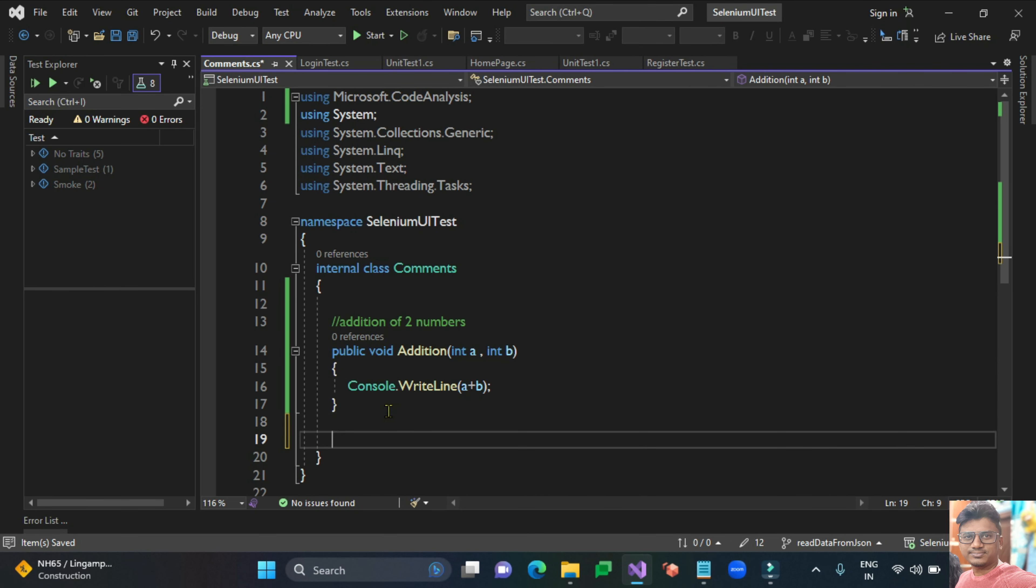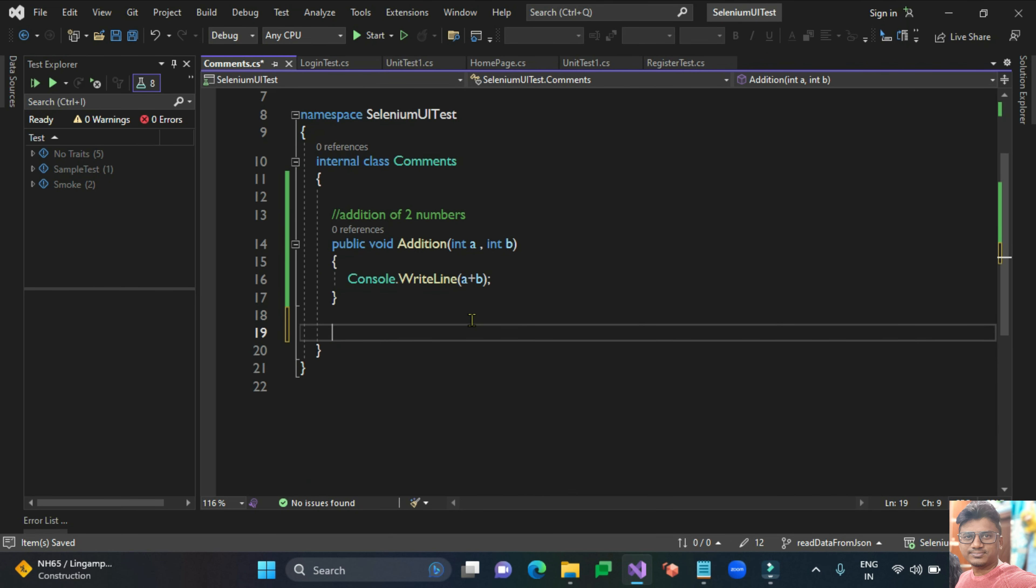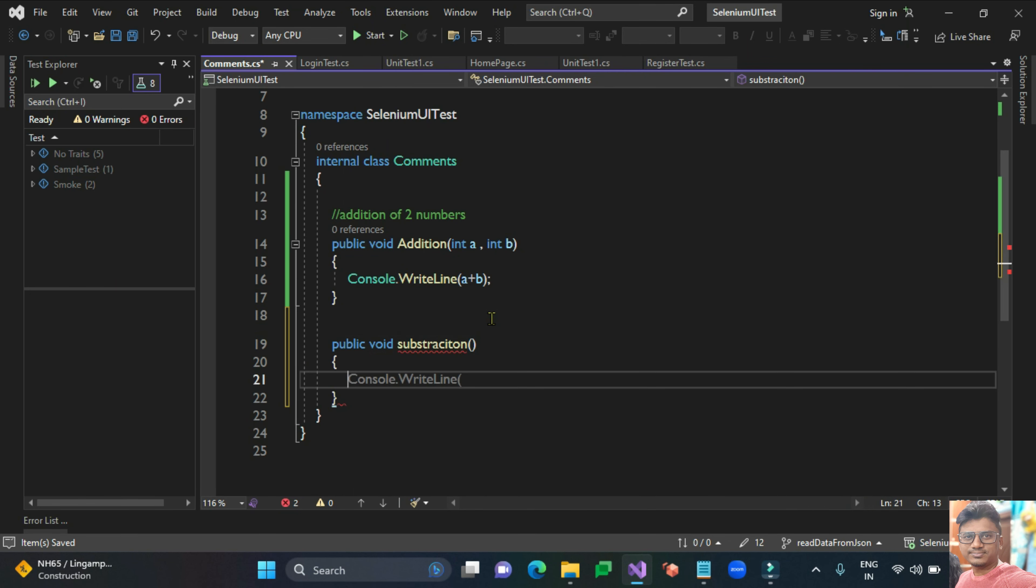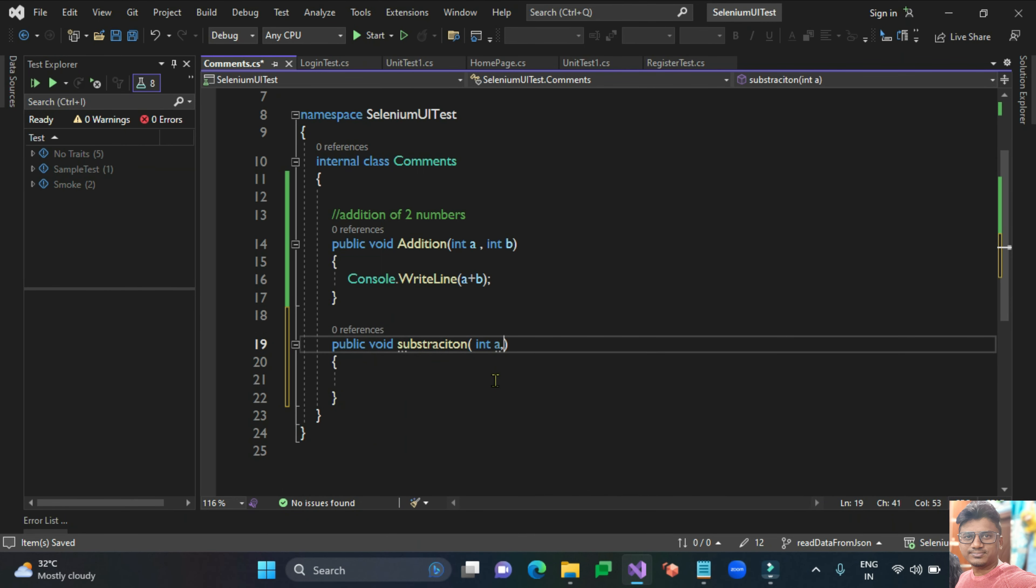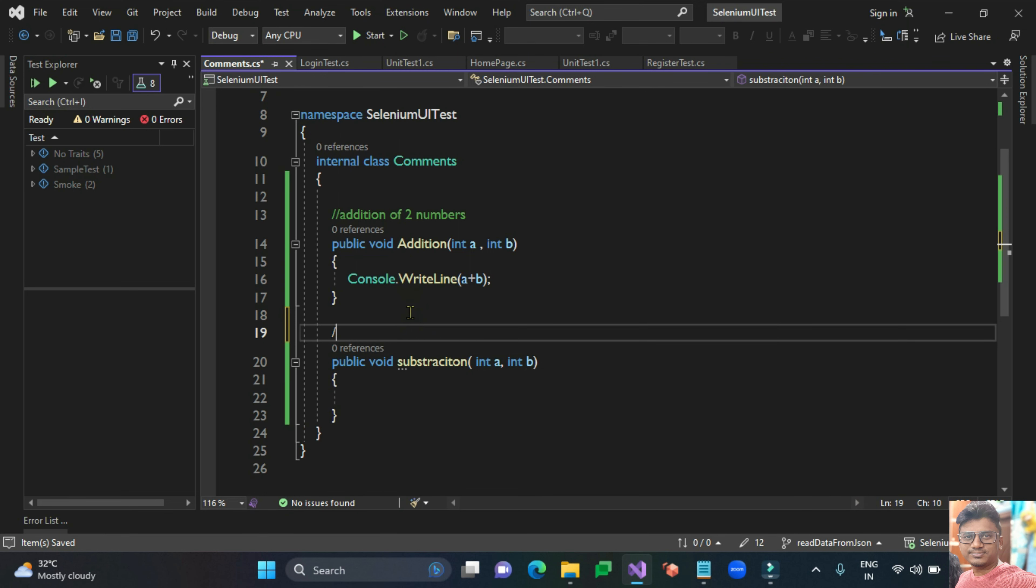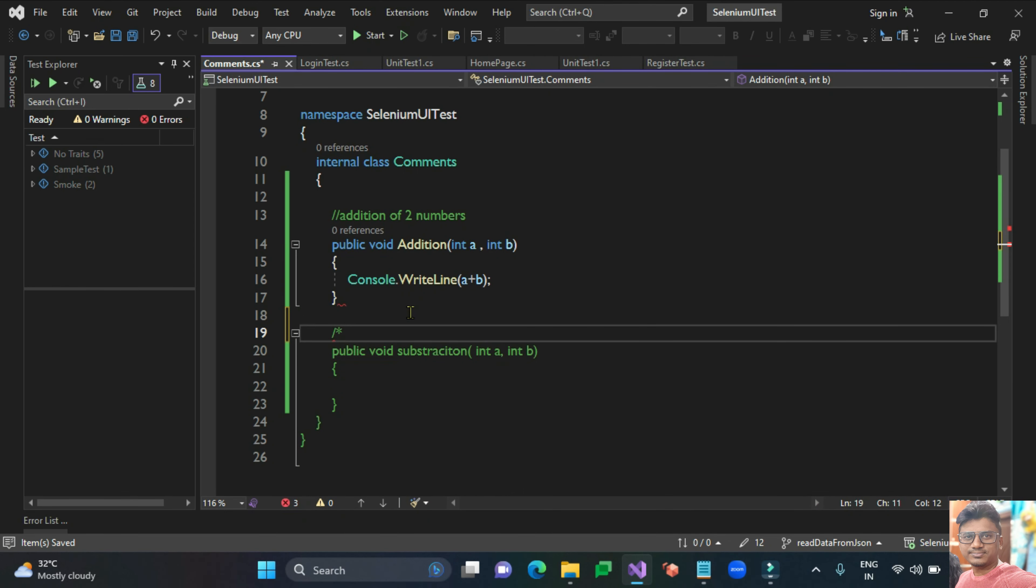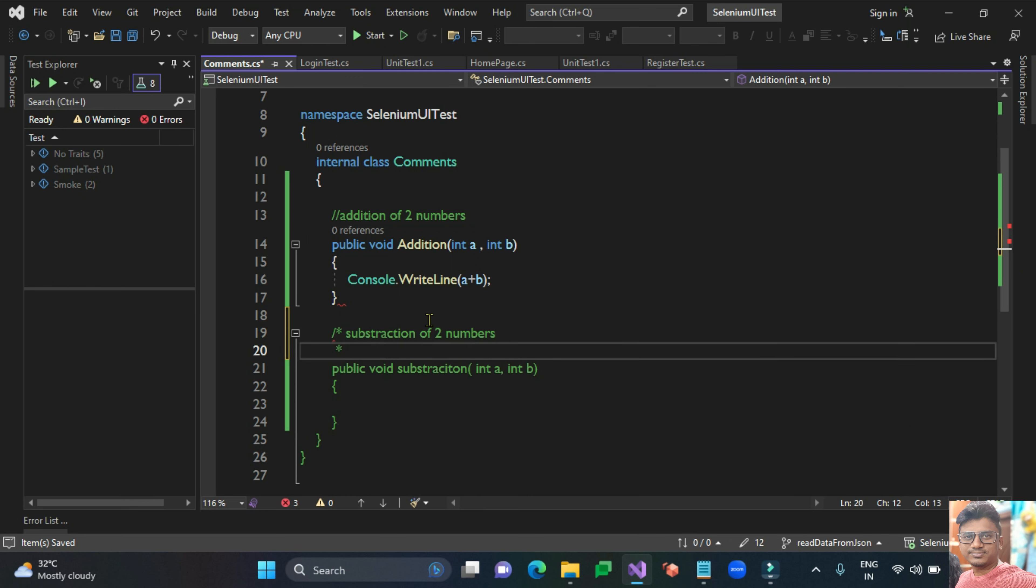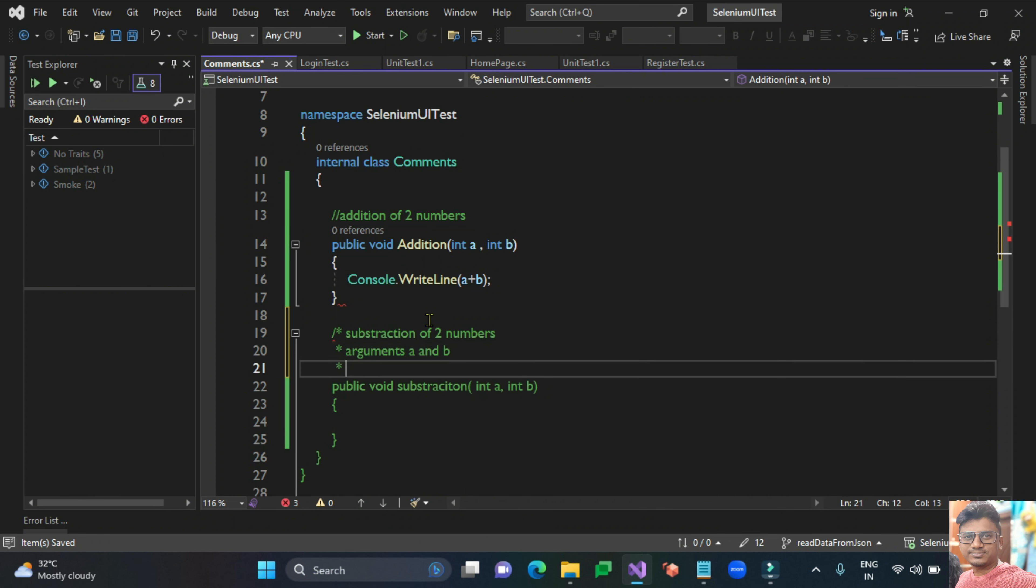I'll tell you one more way of commenting. Create another method, for example subtraction. I can pass two arguments, the arguments A and B.